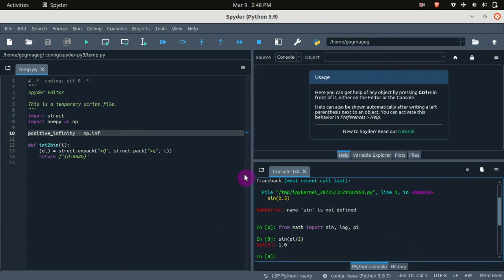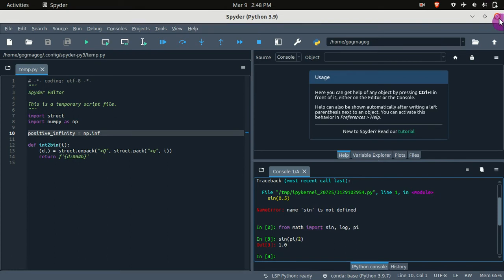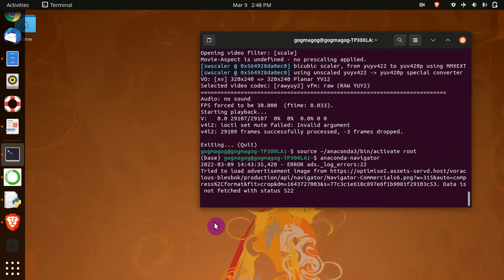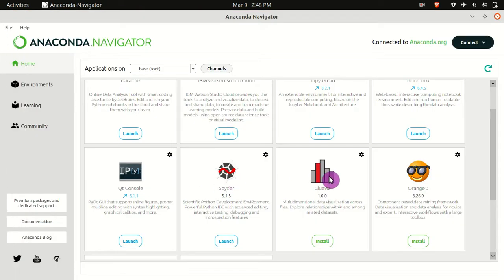If you are using the Spyder IDE, you can use this console area to evaluate a code. Now let's try to close this one.